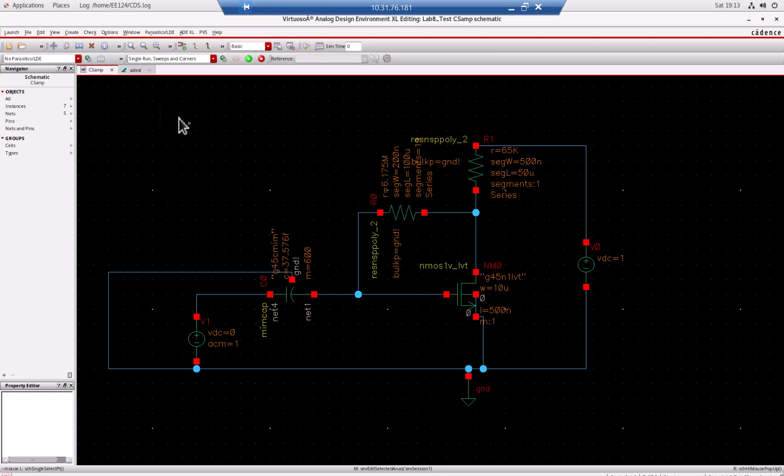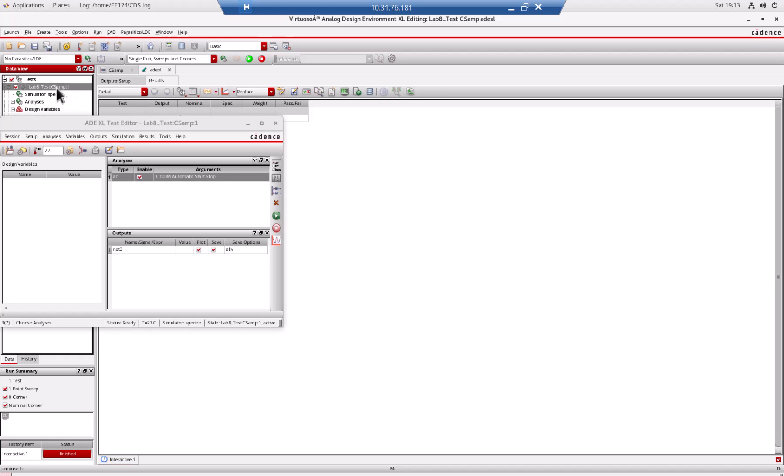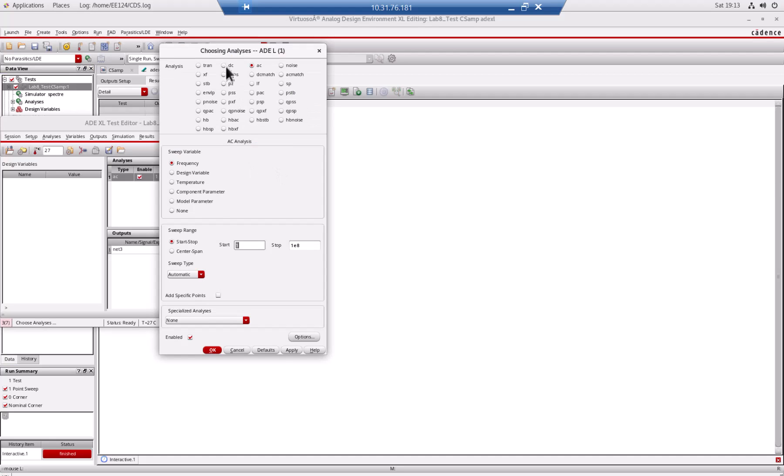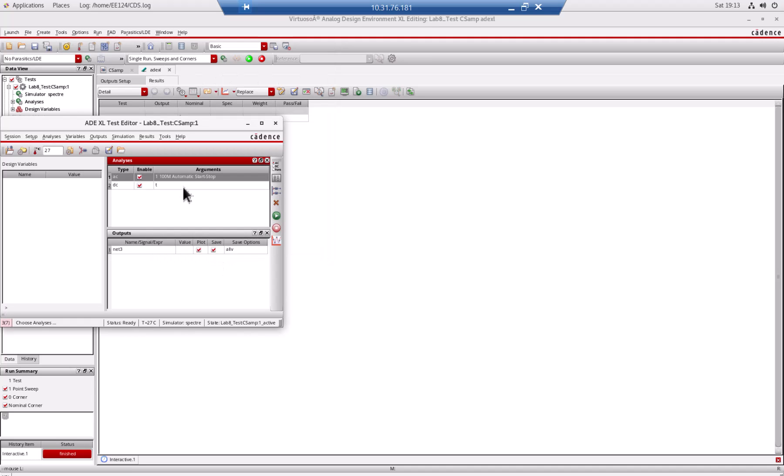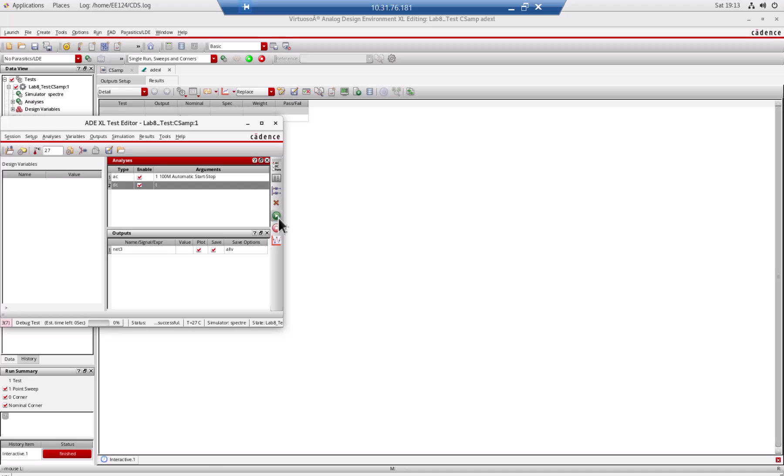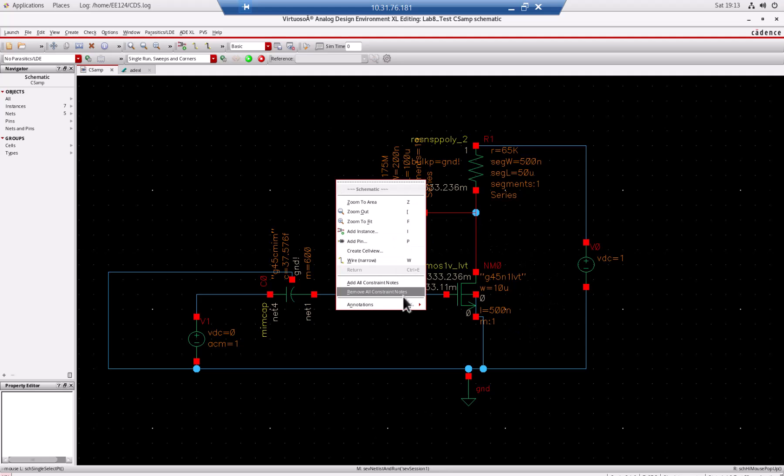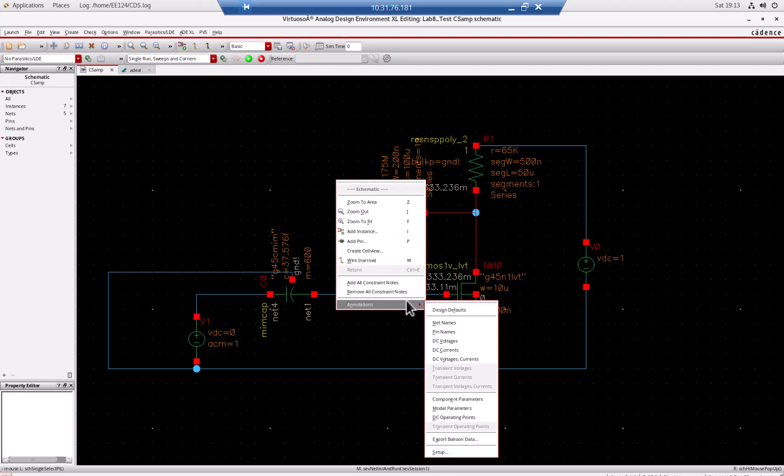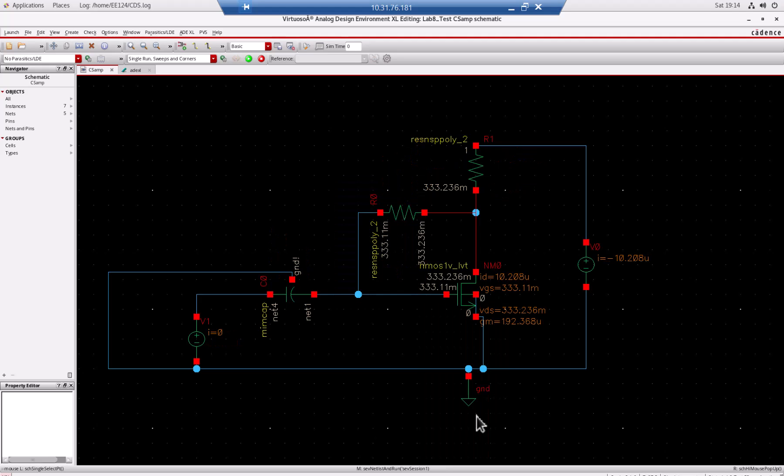I need to do a simulation on this. I'm going to double click here and add a DC analysis. I'm going to save the biasing point and say okay, then I'll run it. When it is done I go back to this transistor, right click and annotate DC operating point.